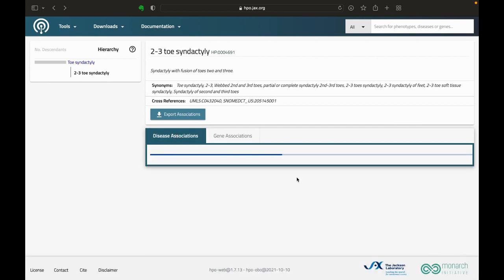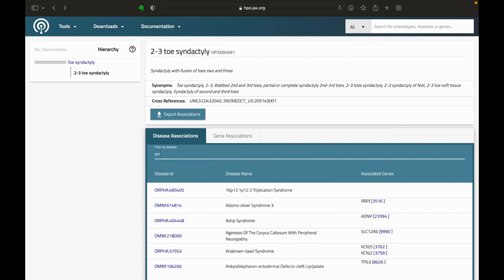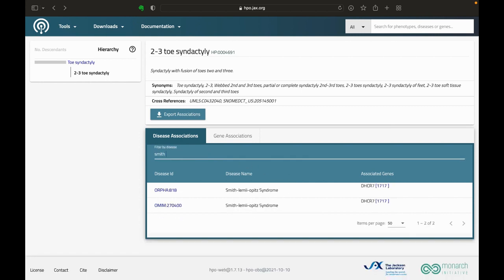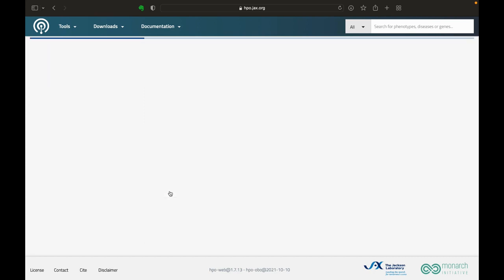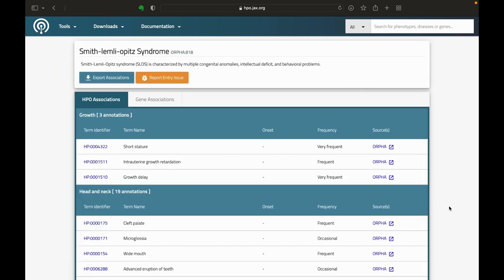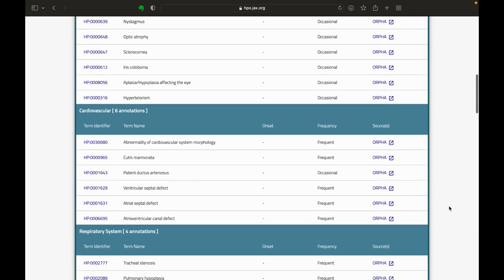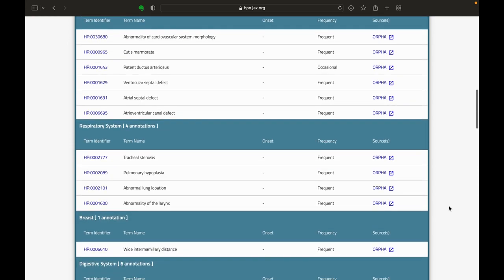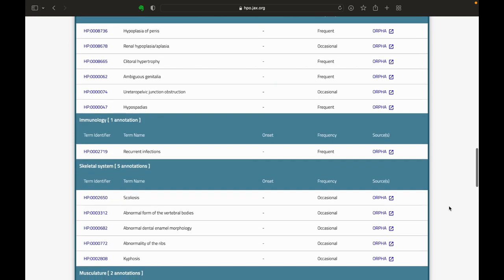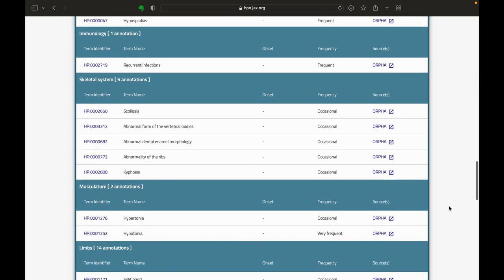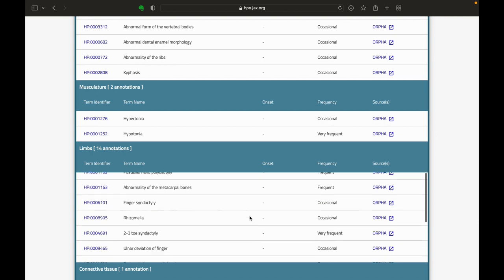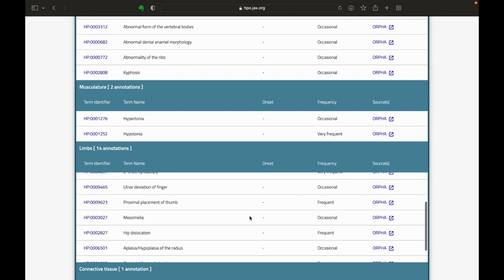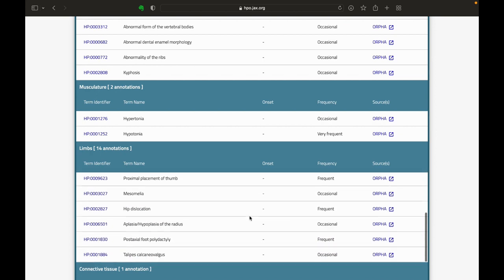So let's filter the diseases to look for Smith-Lemli-Opitz, or SLO. Here you can access information from other databases, namely OMIM and Orphanet. So we've selected the Orphanet link. Here is further information about SLO — all the HPO terms that are associated with this condition and how frequently they occur.